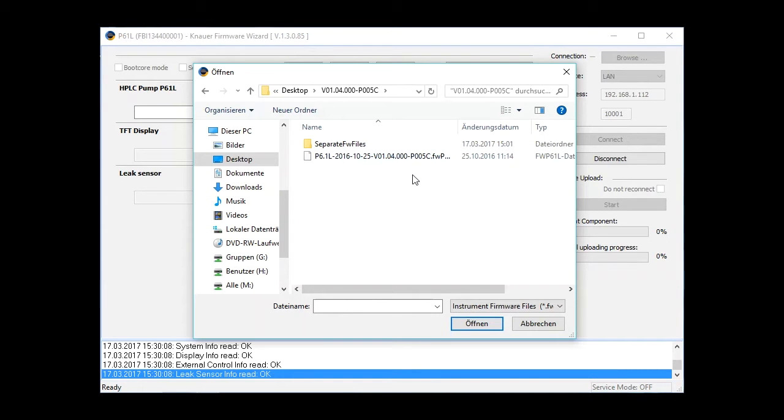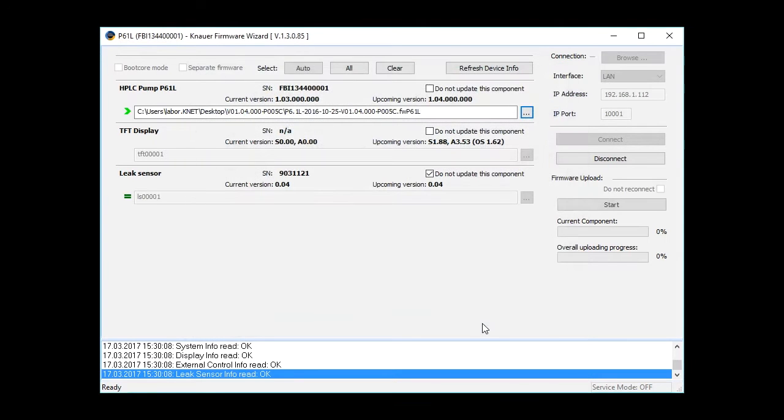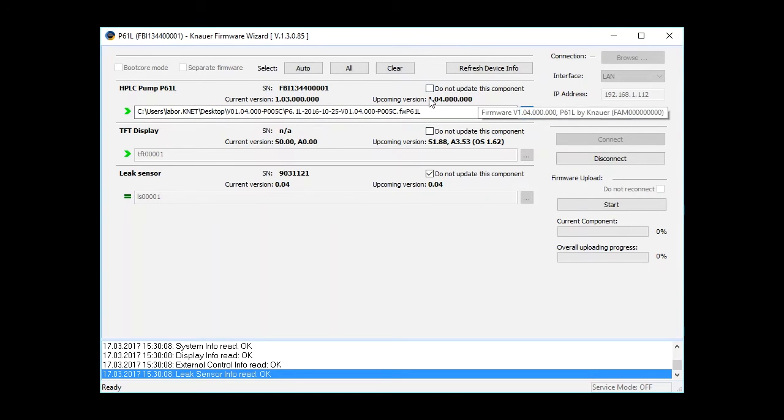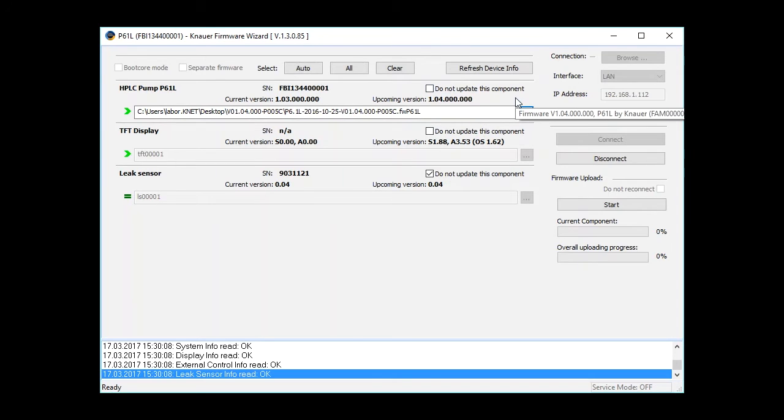Open the folder, select the update file, and click Open. Now the software shows you that the upcoming version you're going to install is 1.04 in my case.